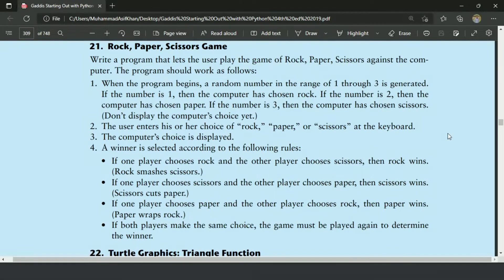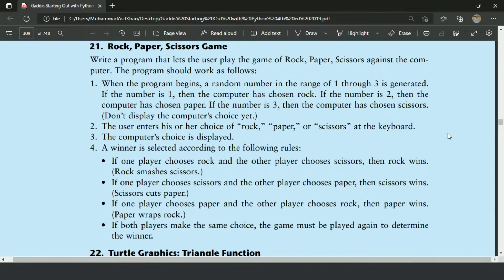In this program, there will be a randomly generated computer choice from Rock, Paper, or Scissor. Then the user will enter his own choice. A winner is selected according to the given rules. If one player chooses Rock and the other player chooses Scissor, then Rock wins — Rock smashes Scissor.